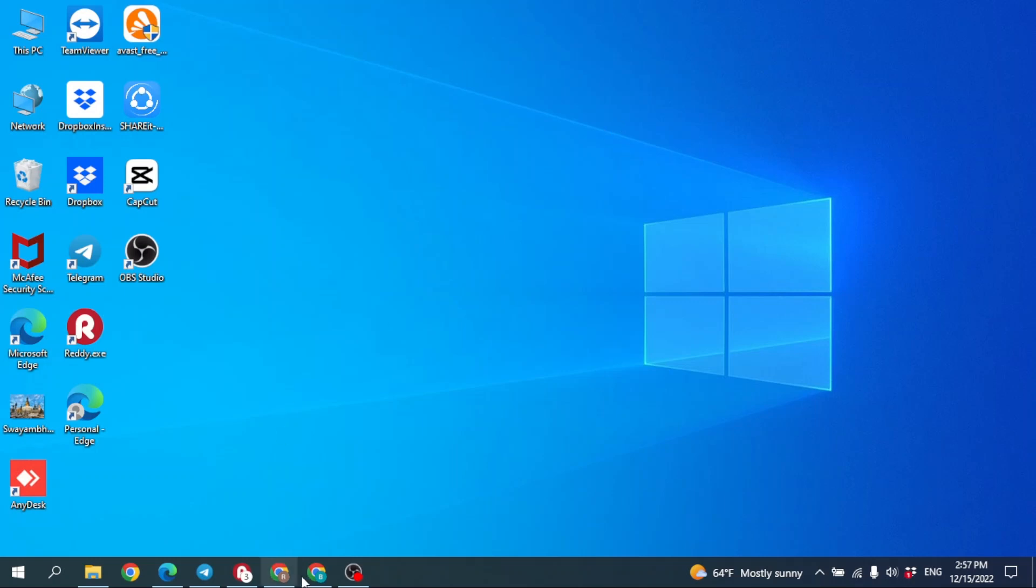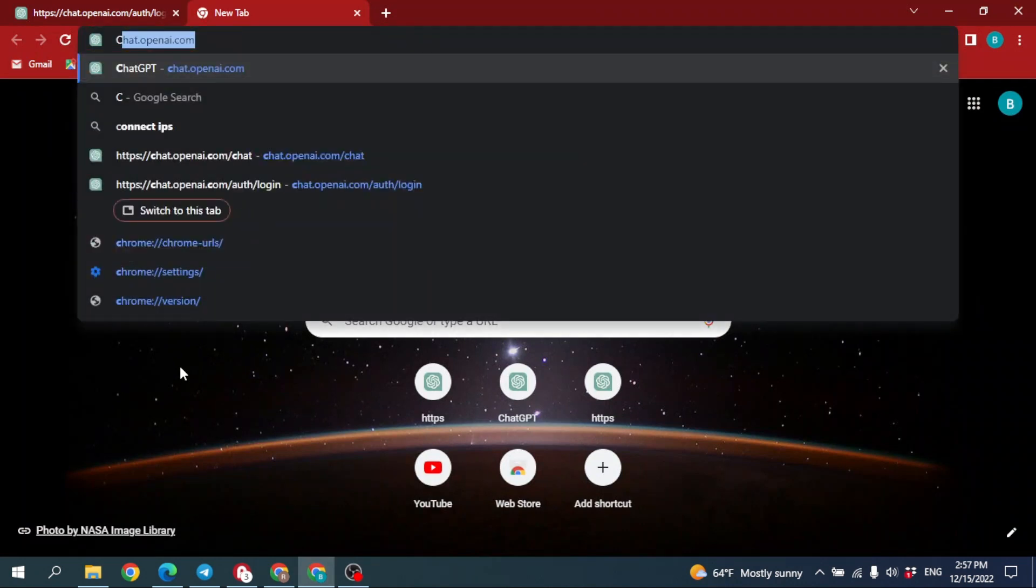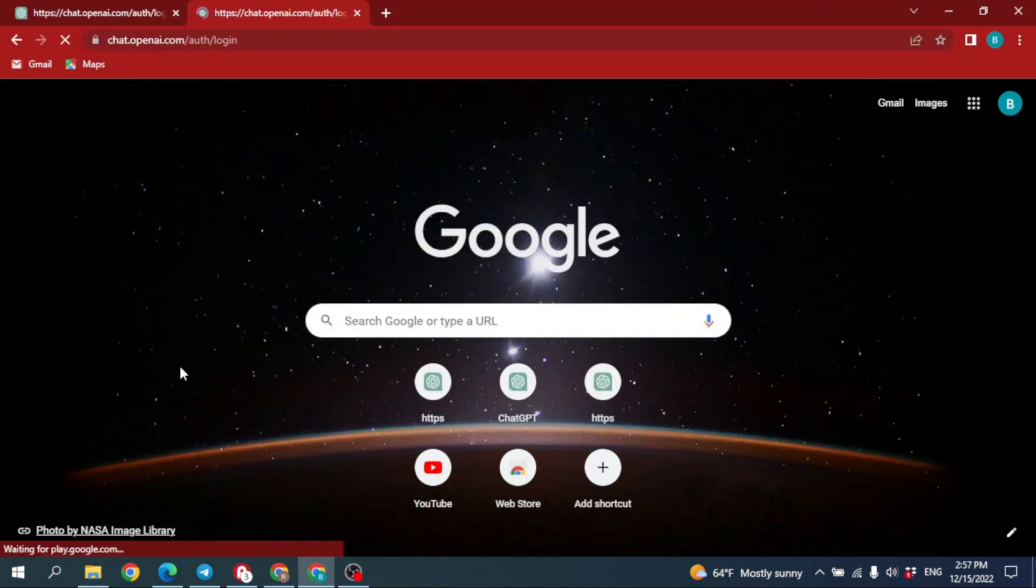Open any browser and then search for chat.openai.com. Now you will see this page appear on your screen: Welcome to ChatGPT. Log in with your OpenAI account to continue.